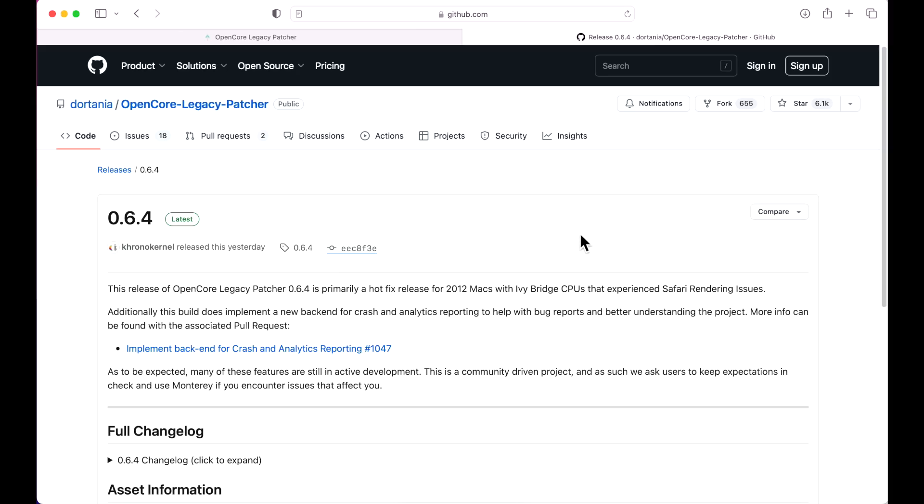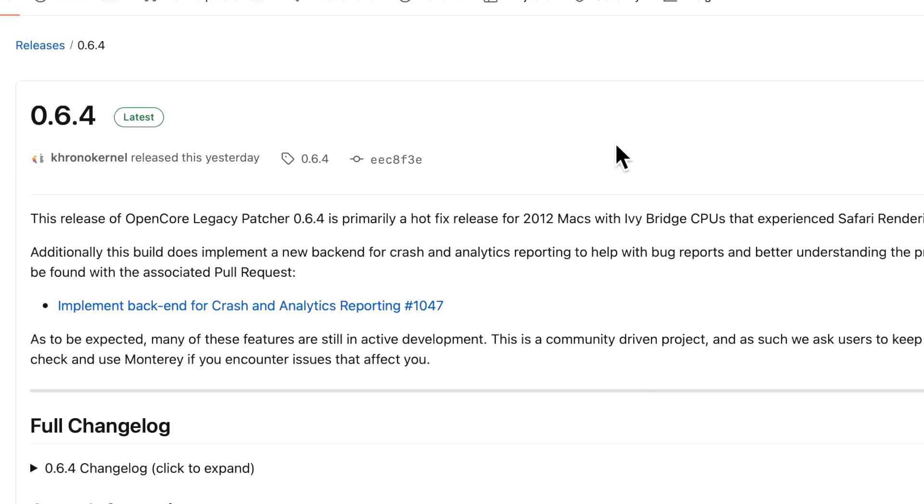Hey everyone, Mr. McIntosh here and we're back yet again for another OpenCore Legacy Patcher update 0.6.4.